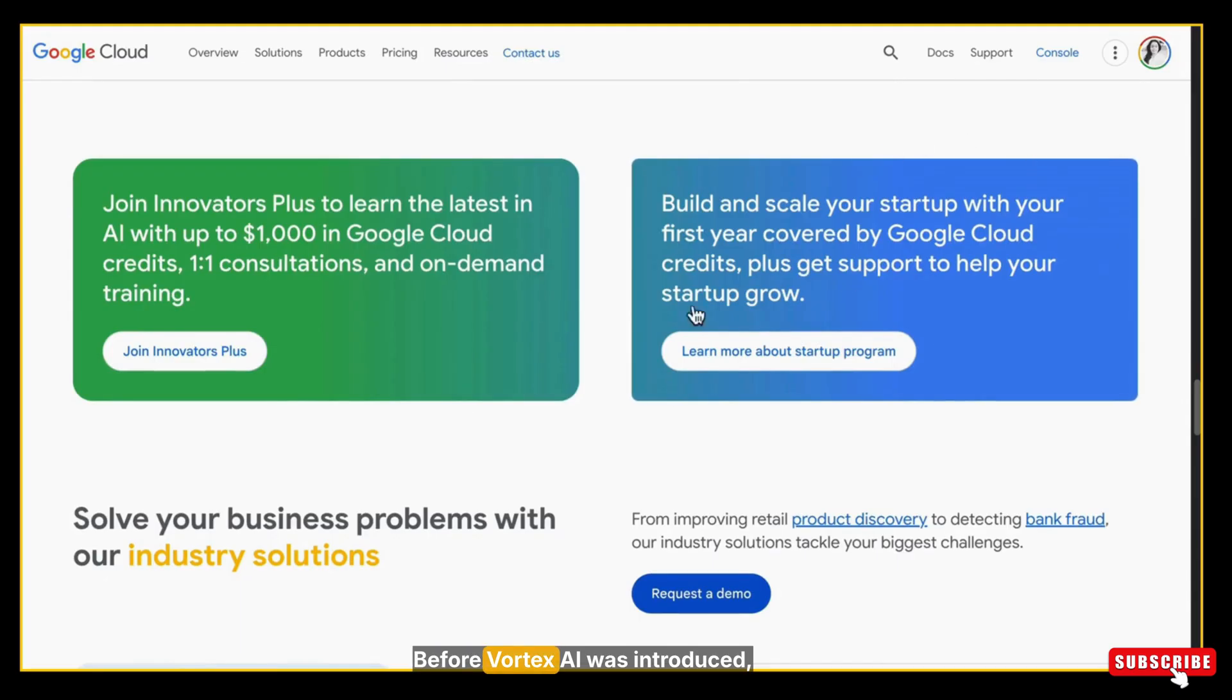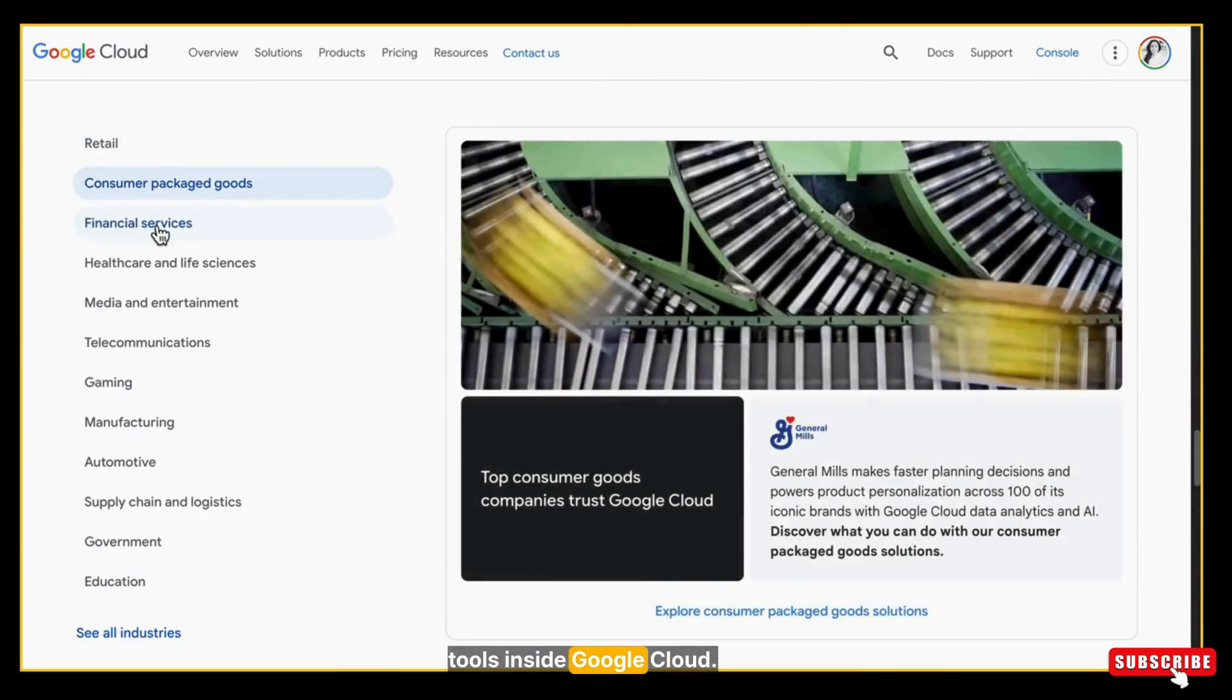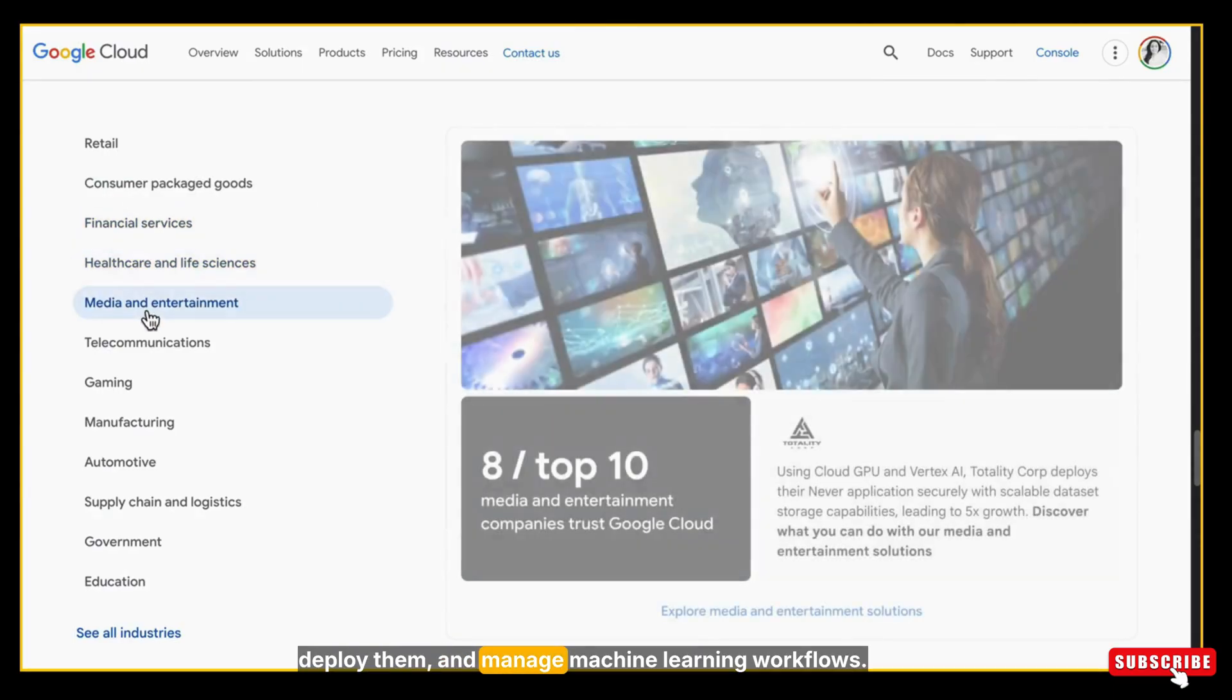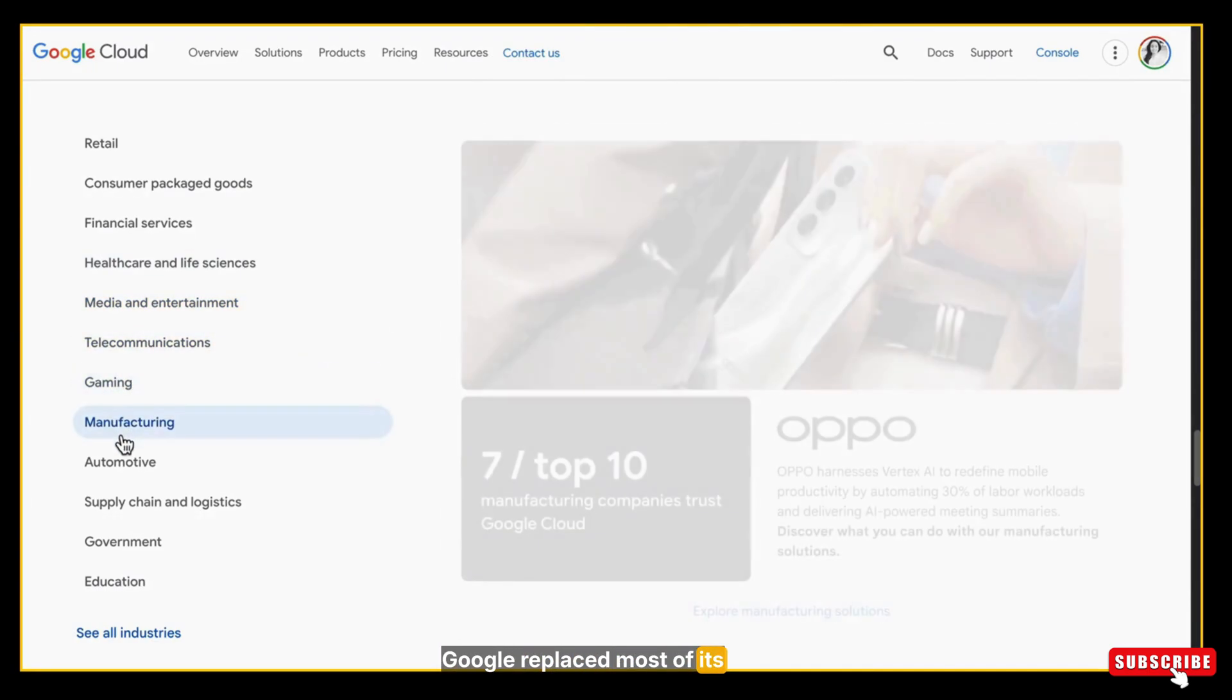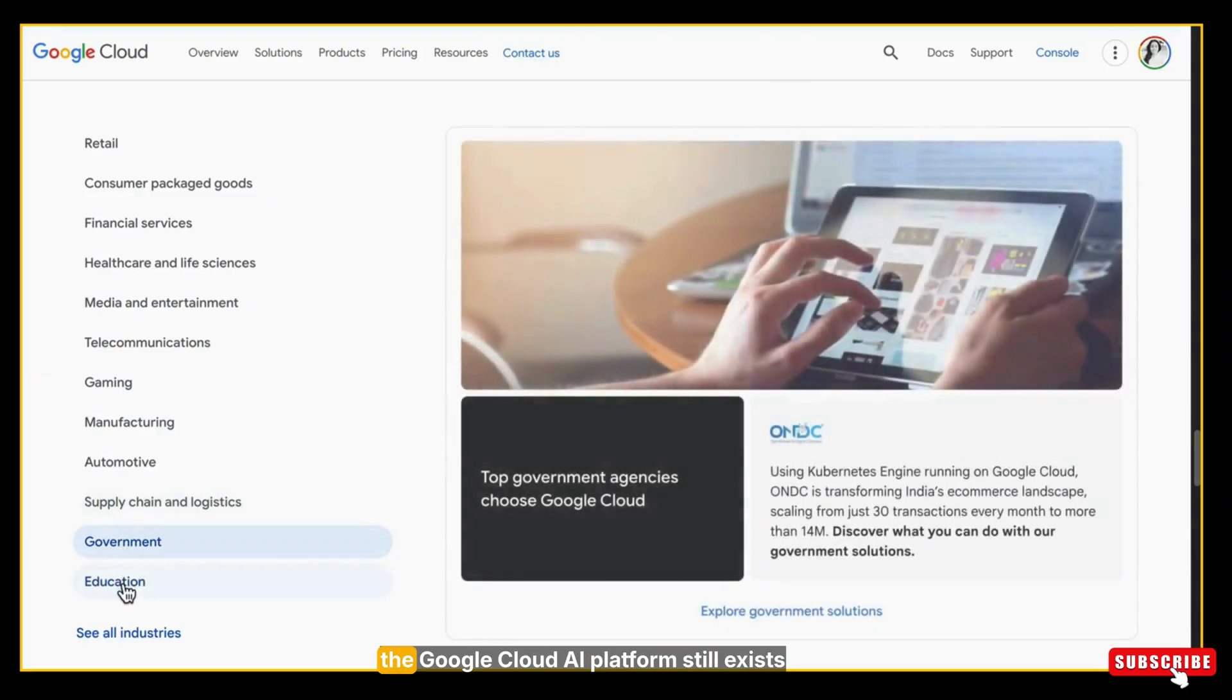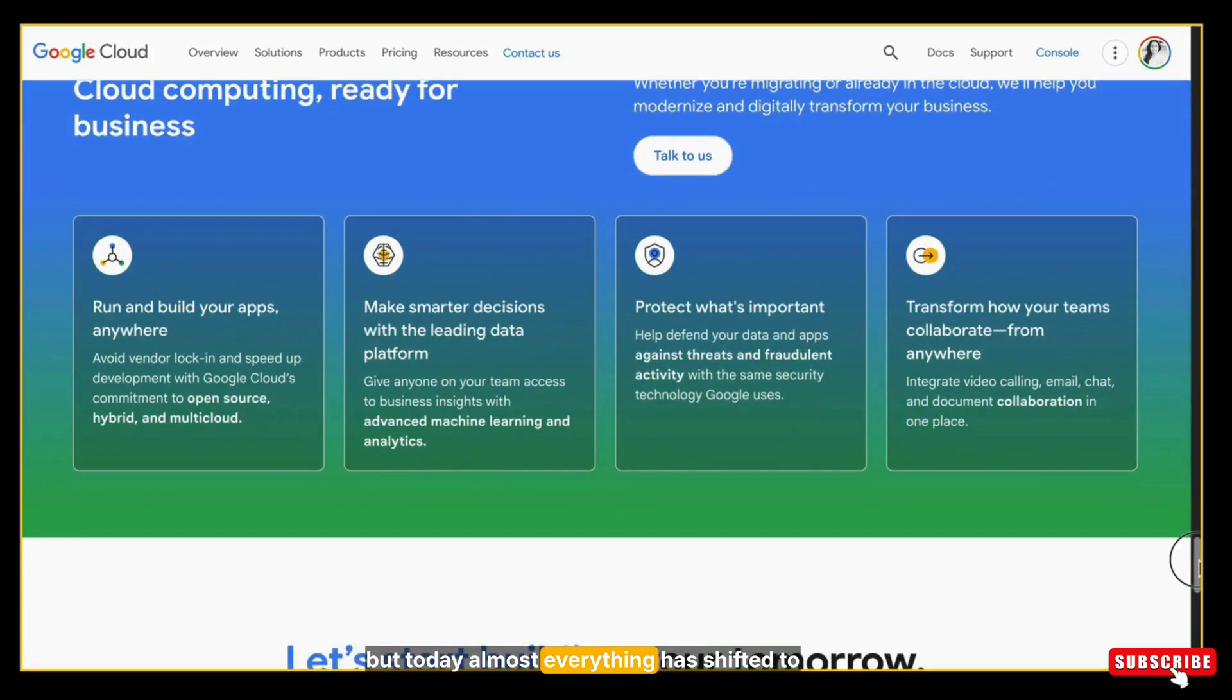Before Vortex AI was introduced, Google had an older system called Google Cloud AI platform. This was the earlier generation of AI tools inside Google Cloud. It allowed companies to train models, deploy them, and manage machine learning workflows. Over time, Google replaced most of its functions with the more advanced and unified Vortex AI platform. So the Google Cloud AI platform still exists in history, but today almost everything has shifted to Vortex.